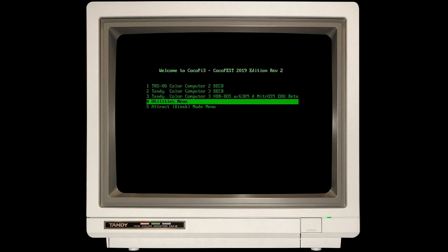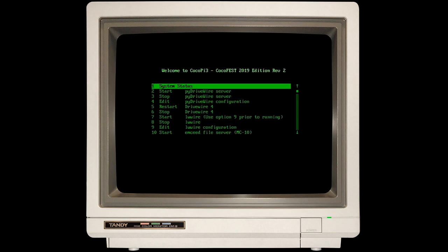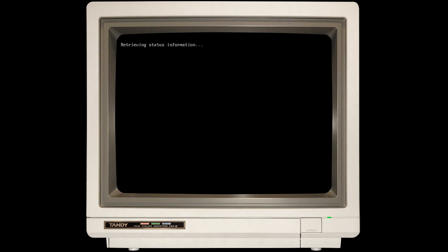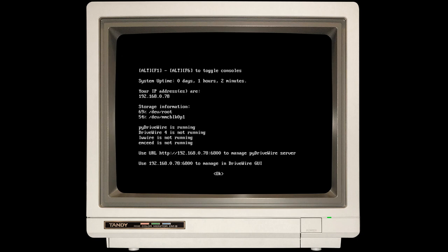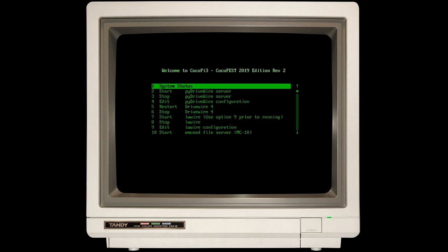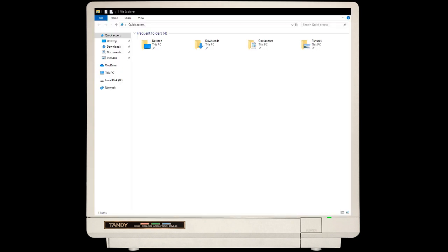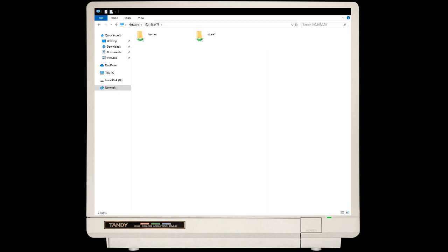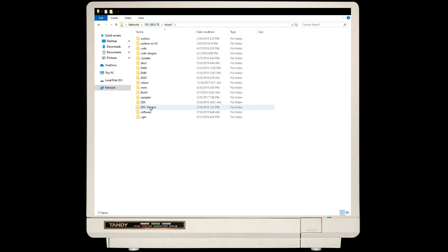If you go to the Utilities menu, the very first option is System Status. In the first video, I showed everybody how to access the Wi-Fi settings, and this menu will show you your current IP address if you are on a network. In this particular screen, you can see that I'm connected to 192.168.0.78. I'm going to bring up the Windows File Manager and access that IP address. You can see there are a couple shares: Homes and Share 1. If I click on Share 1, it's asking for credentials. On the CocoaPie 3, the default user is Pi, and the default password is Raspberry.